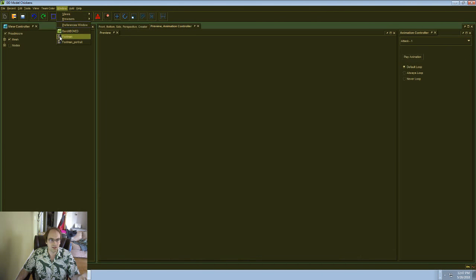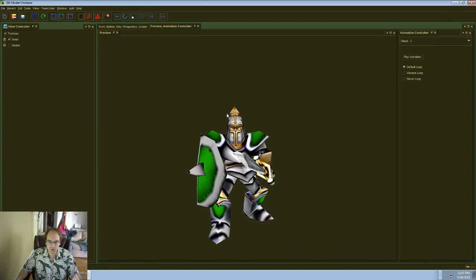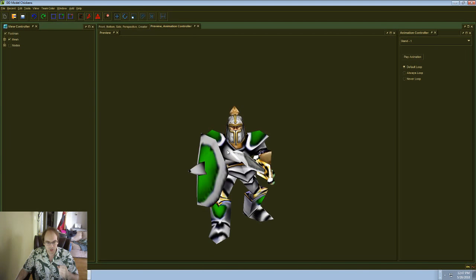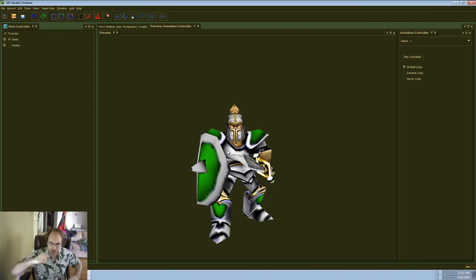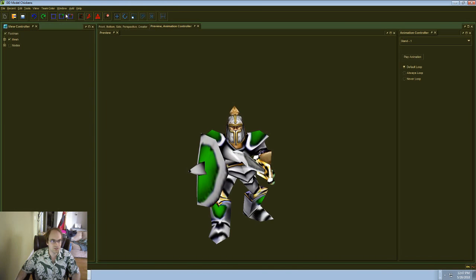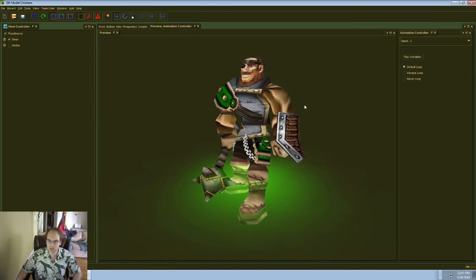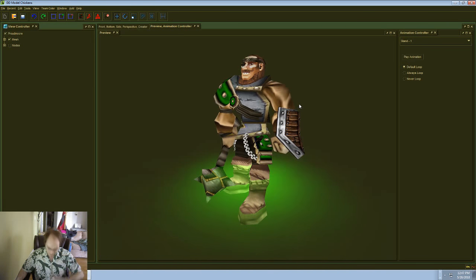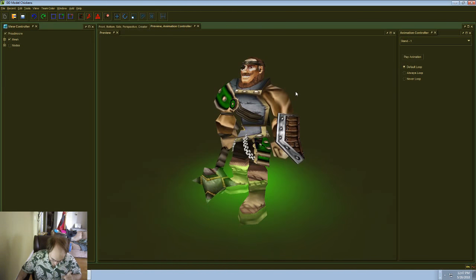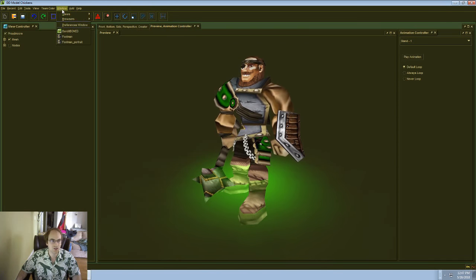But in the footman, you will note that the shield is in his right hand. And on this Proudmoore animation guy, the shield is on his left hand. That is an interesting issue for us.